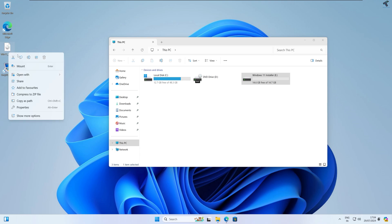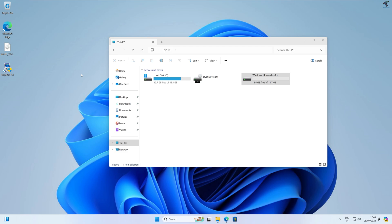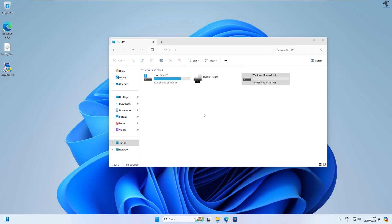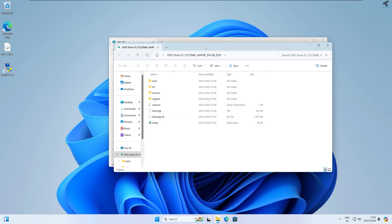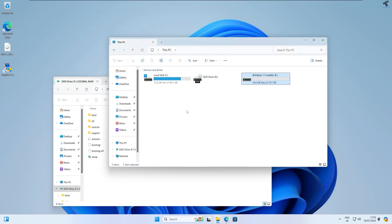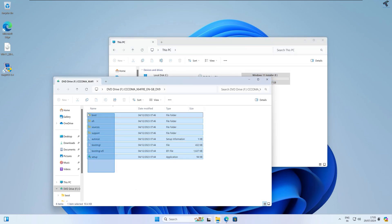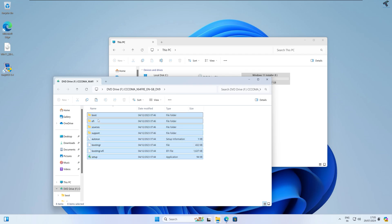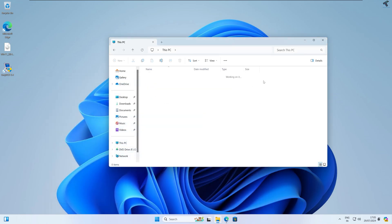Now right-click on the ISO file you downloaded and go to Open With Windows Explorer. It will take a few seconds to open. After it opens, copy all the files inside the ISO file, then paste all these files and folders into the Windows 11 Installer drive.